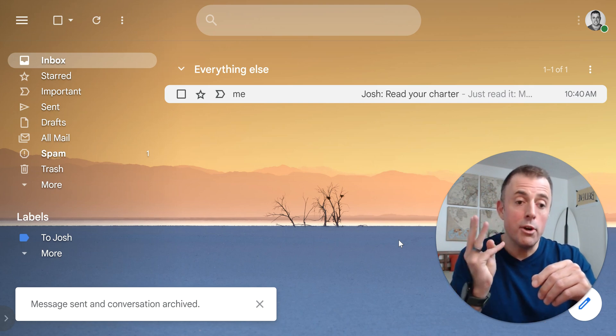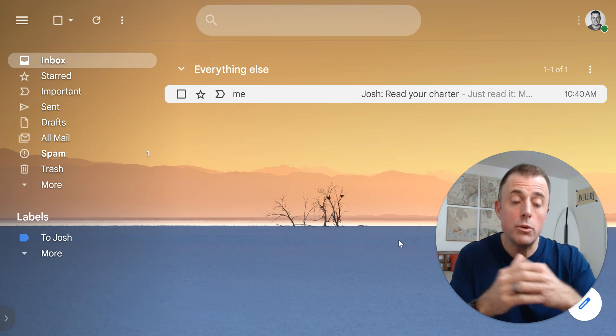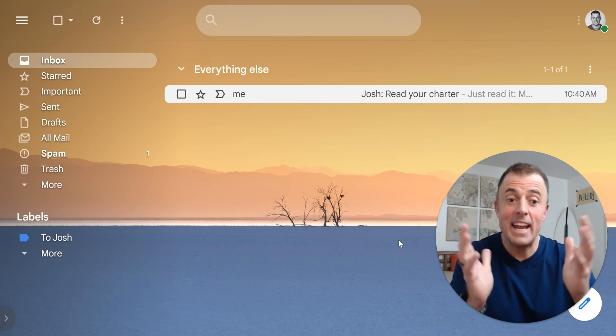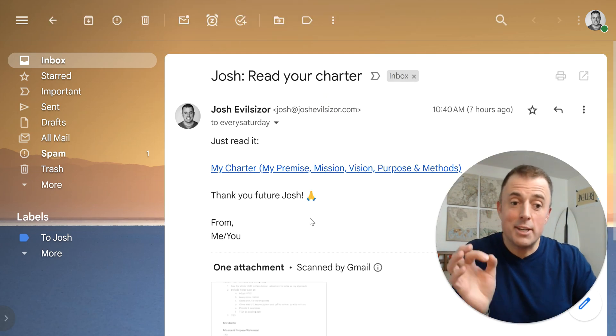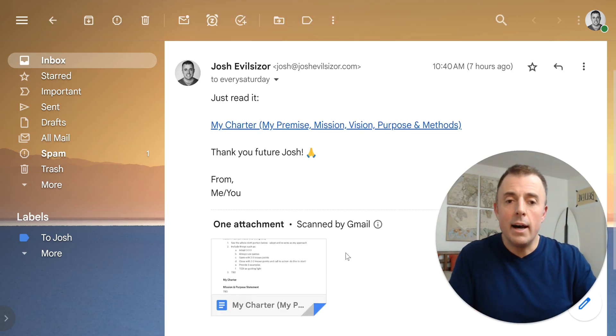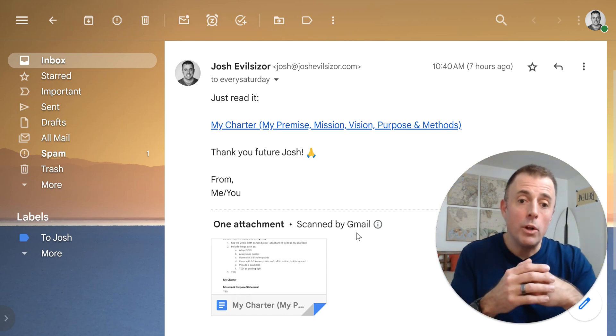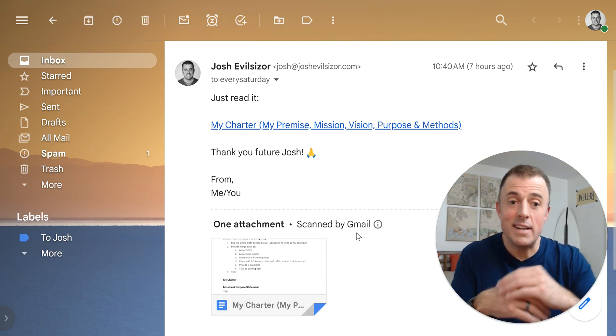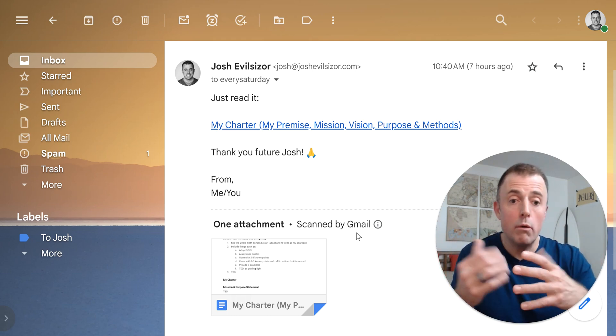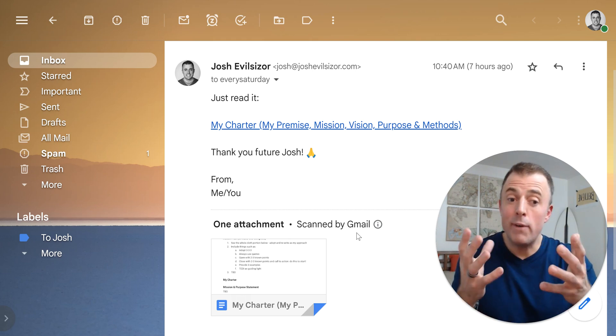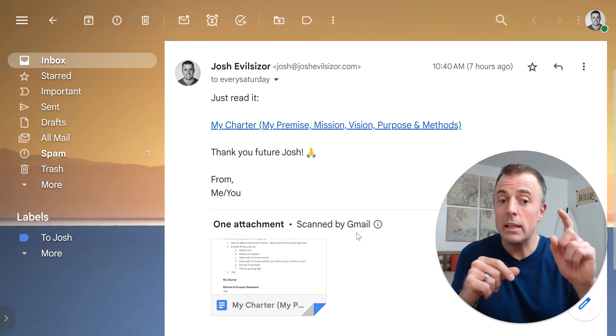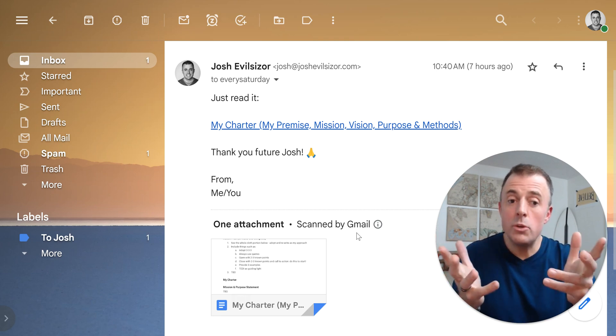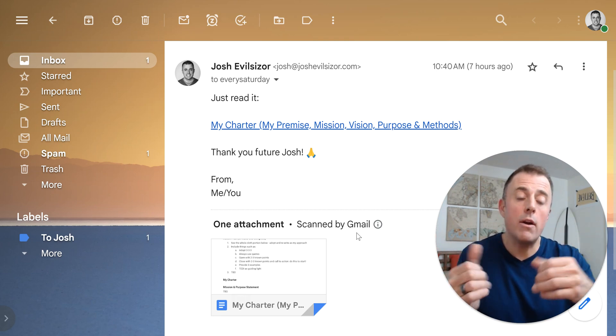The third example here is I'm going to show you how to use FollowUpThen and a persistent reminder to never forget anything. So here's the example. And this is actually a real example. This morning, I developed my charter. And I want to review my charter on a weekly basis. And I decided that Saturdays are the best day for me to have the opportunity to review this charter. And I don't want to forget. And so I could just do one follow-up, but then I'd have to keep hitting the remind button that you saw earlier or the delay. I don't want to do that. I want to see this email every Saturday.